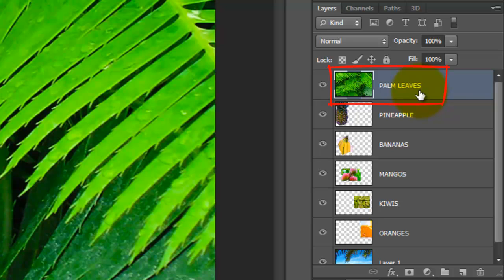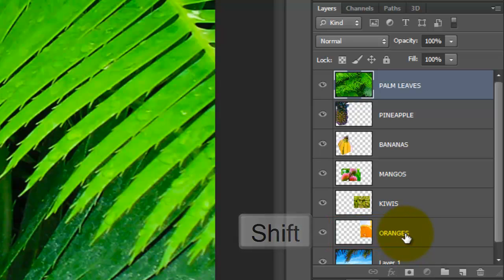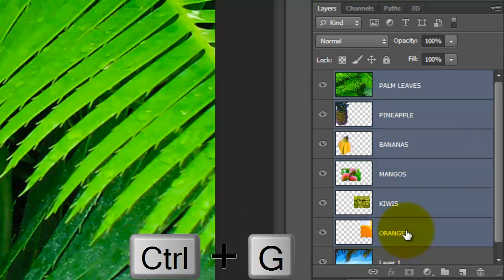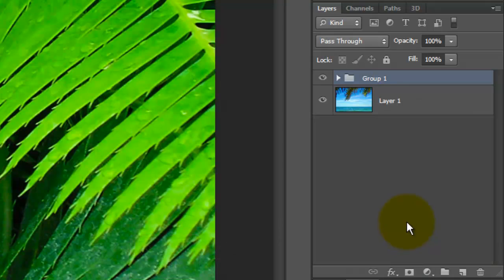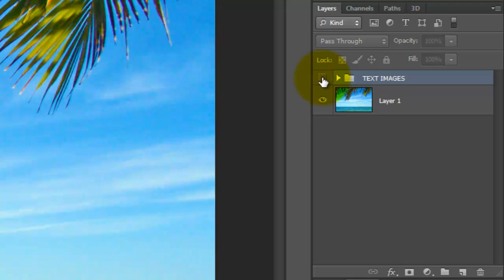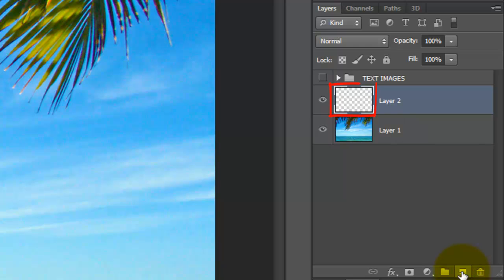Let's group them all into one folder. With the top image active, go to the bottom image and Shift-click on it. Then press Ctrl or Cmd plus G. Let's rename it Text Images. Click off the eyeball of the text images to hide them and make the background active. Click on the New Layer icon to make a new layer.